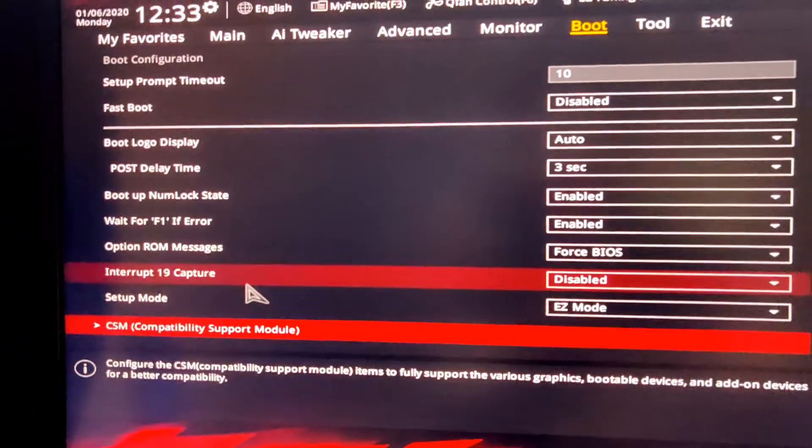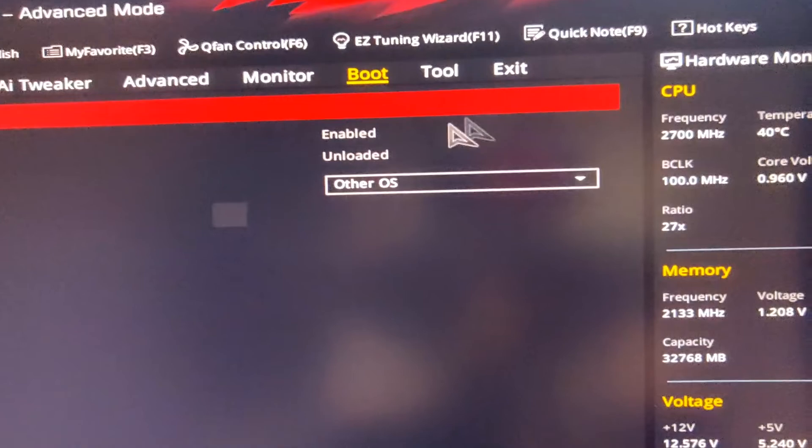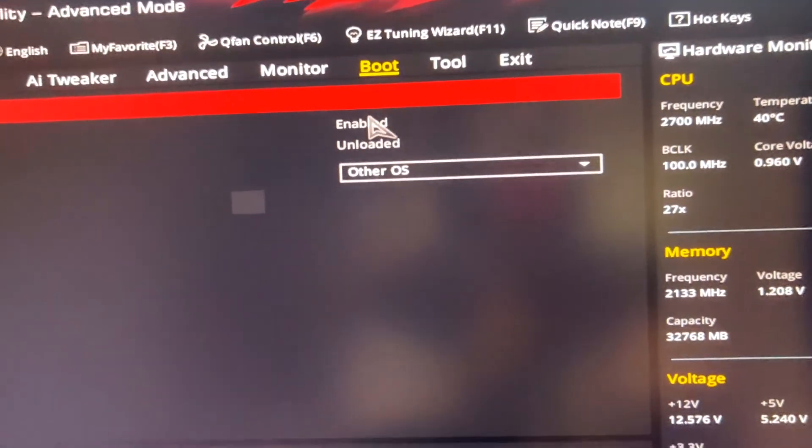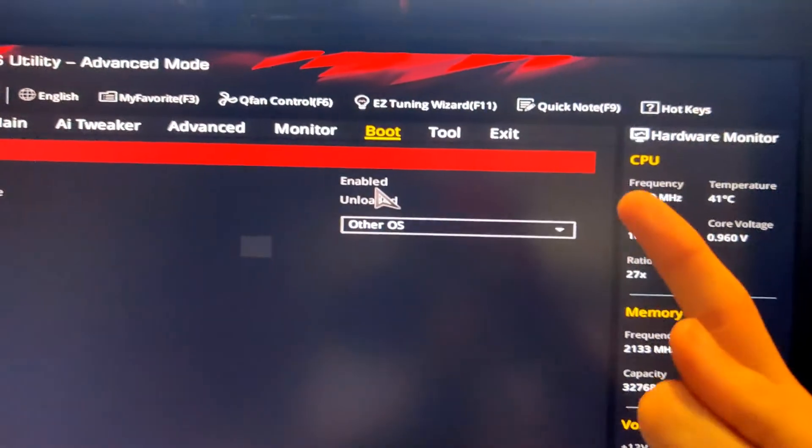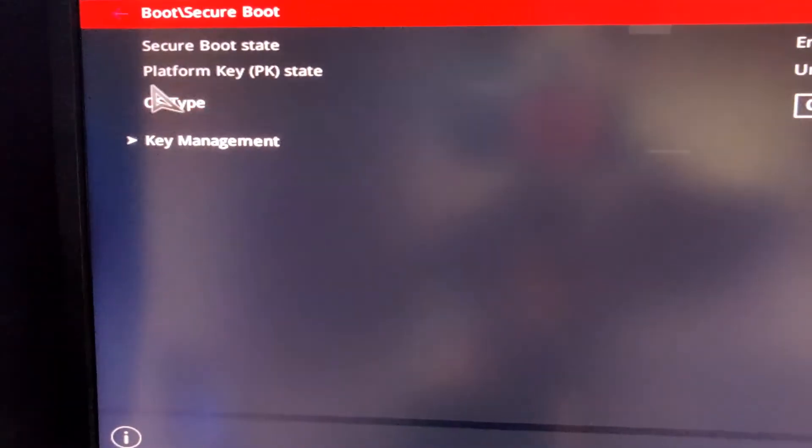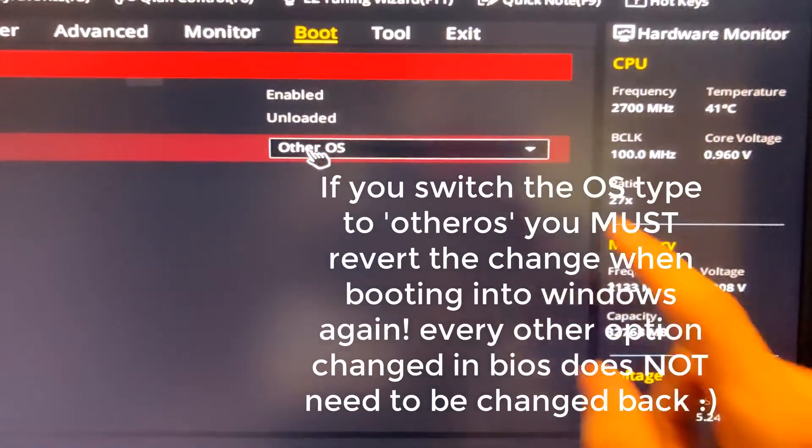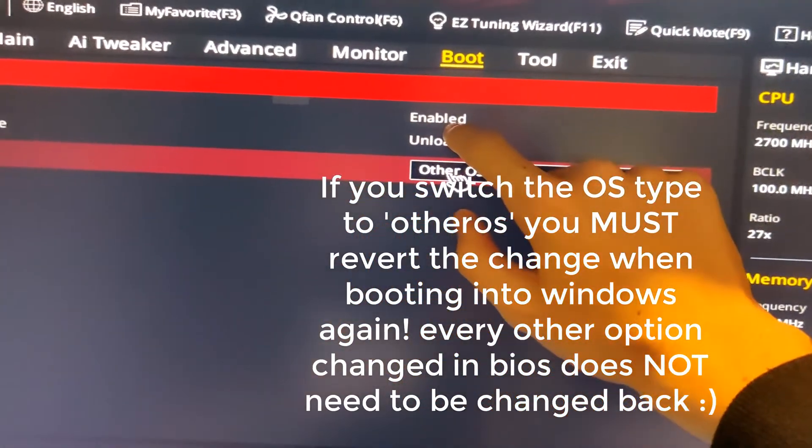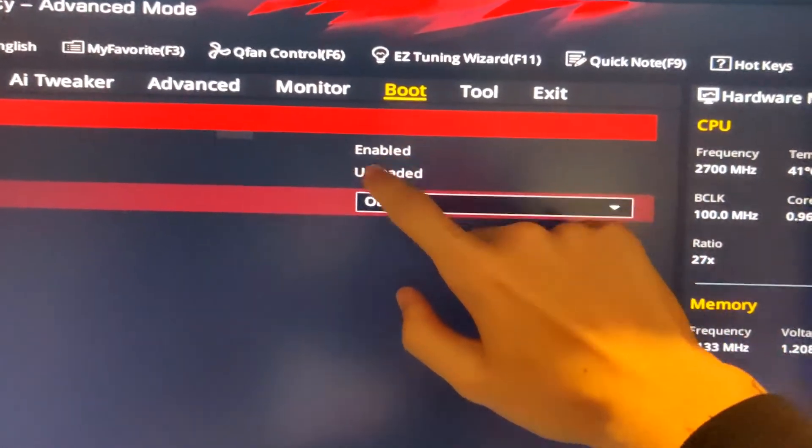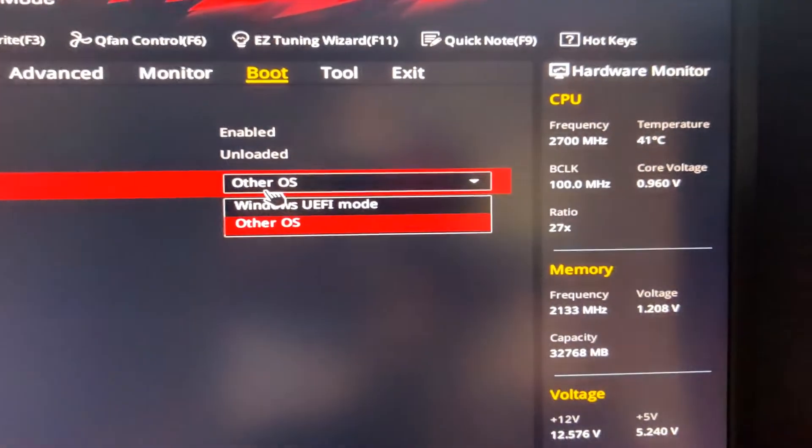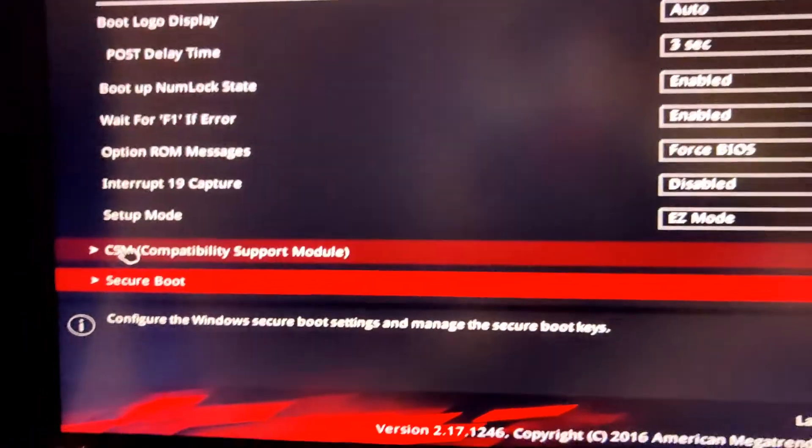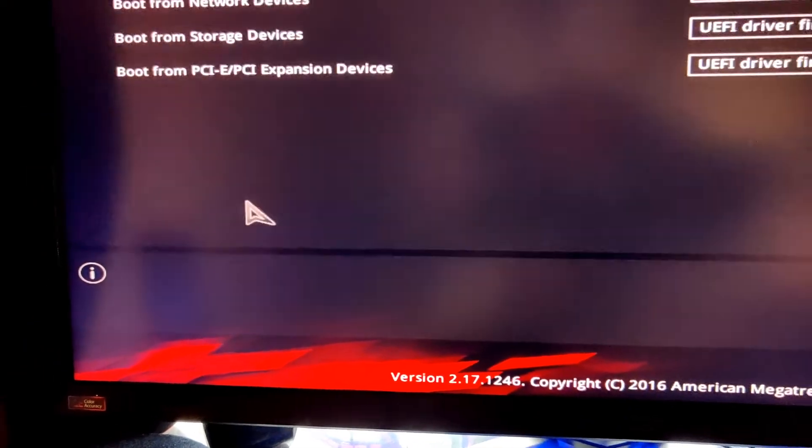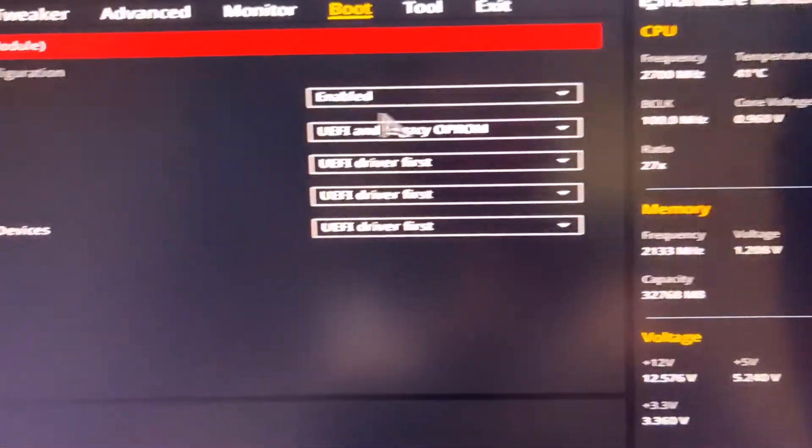Next, we're going to scroll down and you see secure boot. We're going to make sure this is disabled. For me, I cannot disable secure boot, so I'm going to show you a circumvention that I've done. Where it says OS type, I've changed this to other OS. Only change this to other OS if secure boot cannot be turned off. If secure boot can be turned off, then you can leave this as normal. Normal is Windows UEFI mode.